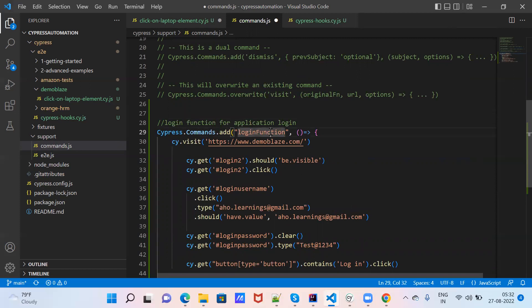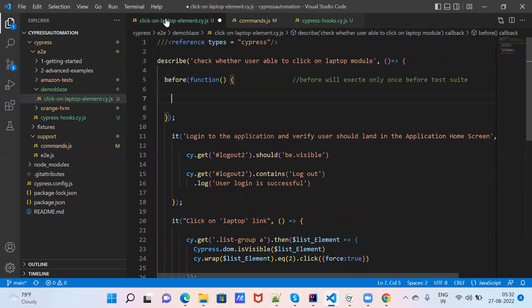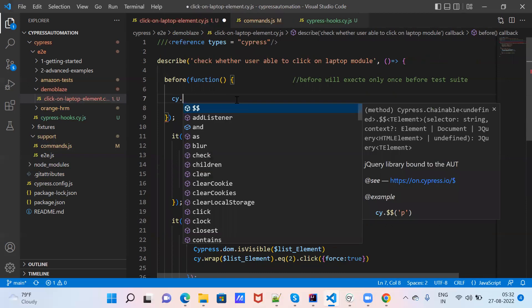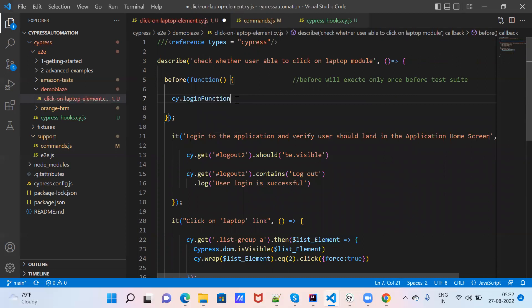Now, how to call this function? Save it. The login function is defined. Go to the beforeEach block and add the call there: cy.login(). Just call the function by name — no need to import anything separately.